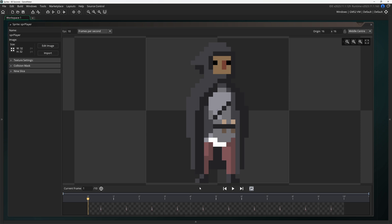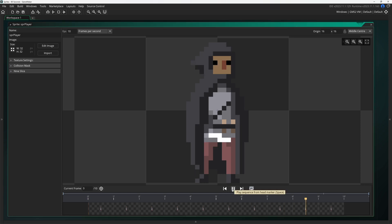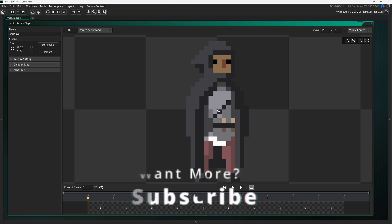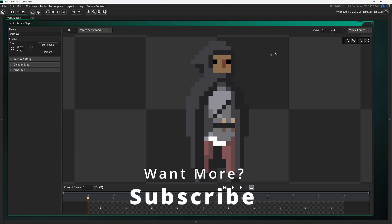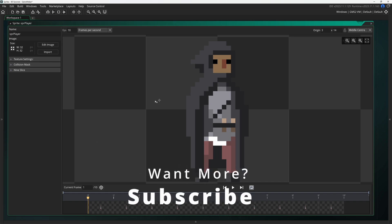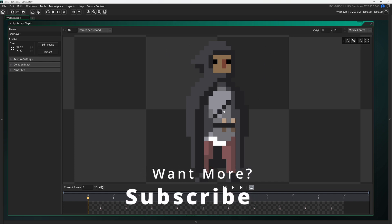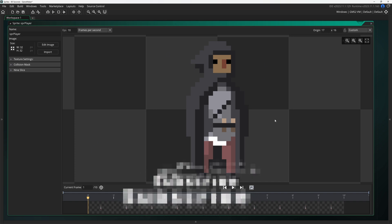Animated sprites have an FPS they play at in a room and can be set within the sprite asset. The origin of an object is set by the sprite attached to it, which can be put anywhere when editing a sprite.